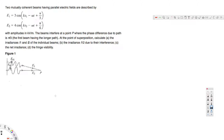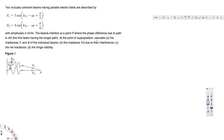Hello guys, let's look at this problem. This question asks: two mutually coherent beams having parallel electric fields are described by E1 = 3 cos(Ks1 - ωt + π/5) and E2 = 4 cos(Ks2 - ωt + π/6) with amplitudes in kV/m. The beams interfere at point P where the phase difference due to the path is π/3. Calculate the irradiance I1 and I2 of the individual beams (Part A), the irradiance due to their interference I12 (Part B), the net irradiance (Part C), and the fringe visibility (Part D).